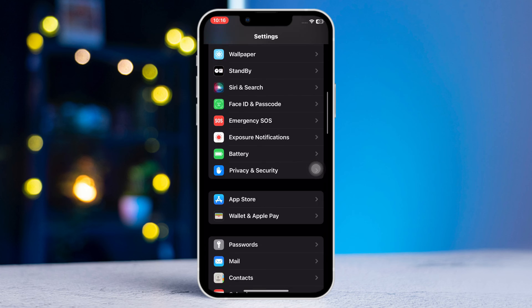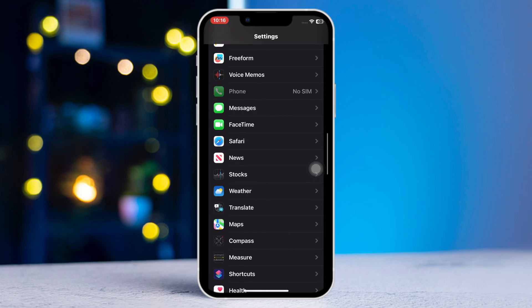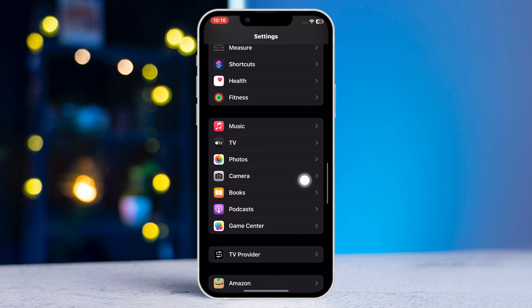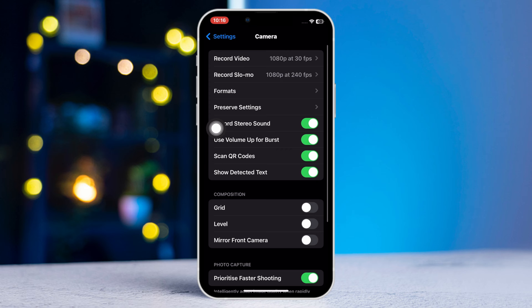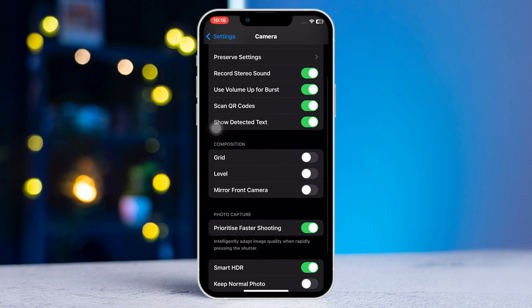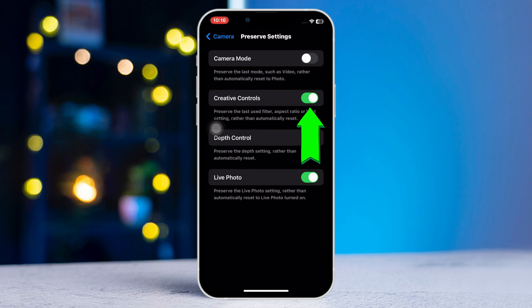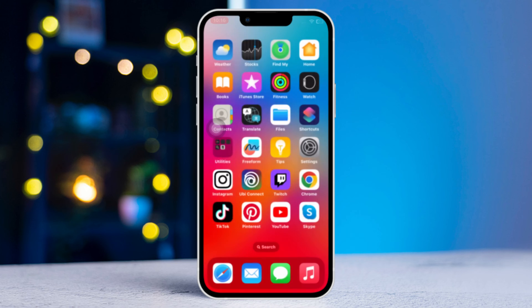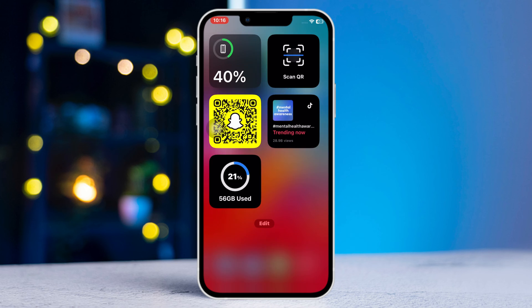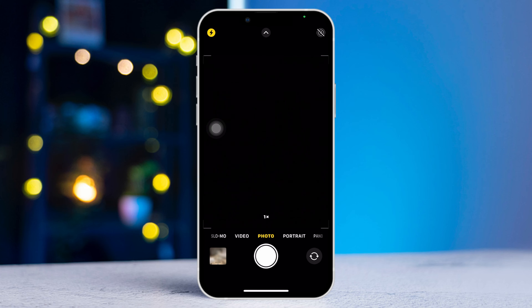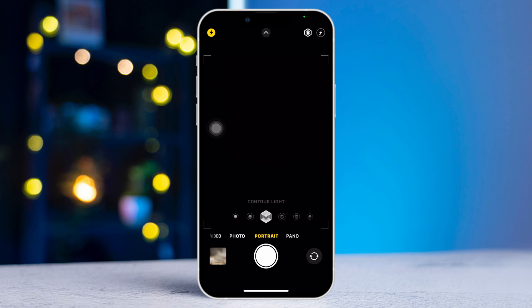Next, from the Composition section, toggle off Grid. Now tap on Preserve Settings and toggle on Depth Control. After this, open the Camera app, go to Portrait mode, and tap on the F icon at the top right corner of the screen.